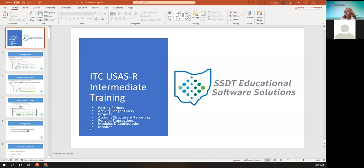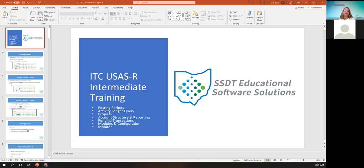I will be covering the posting periods and how they relate to accounts and reports, the activity ledger and the projects, and then we'll take a five-minute break, and Amanda will cover topics including the account structure and reporting, the pending transactions, the modules and configuration, and what she likes to call her favorite — the monitor tab. If anybody has questions, please feel free to use the chat or unmute yourself to speak up.